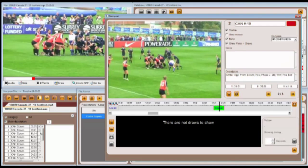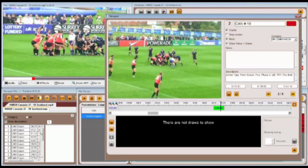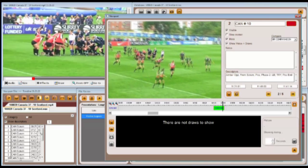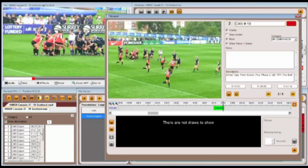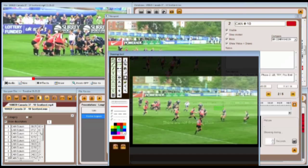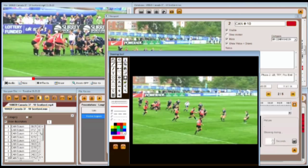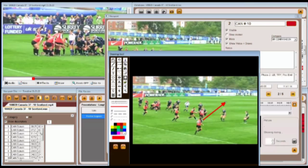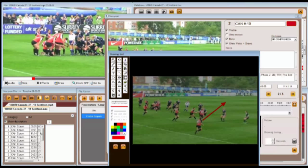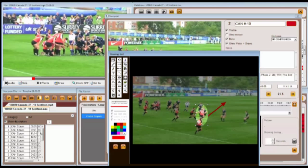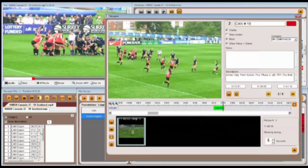The next point of interest will be to add some annotations. If we stop the video here, we can add some drawings. This is easy to do. In this instance, we're looking at the running line adopted by the 13. Using some of the tools, we can highlight key areas such as this. These can then be saved to the database.